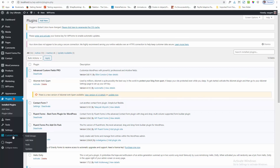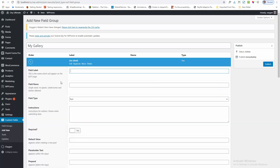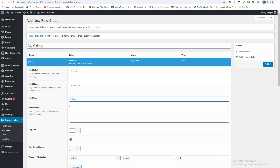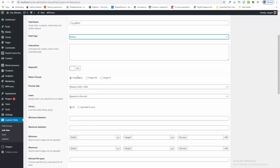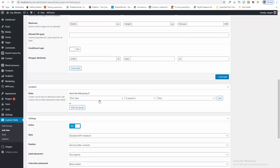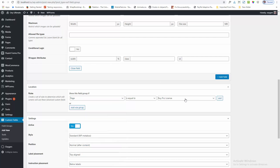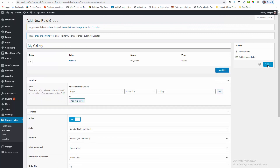Now I shall create a custom field for my gallery page. I am clicking on the Add New link and adding the title. Next, I am adding a field called Gallery — the name is MyGallery — and selecting the field type Gallery. I am keeping it this way. Next, I am setting the location rule. I already created a page called Gallery, so I am using this option for my gallery page. Selecting the gallery page and now I am publishing the field.